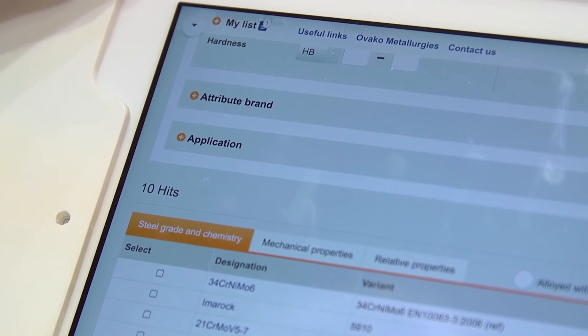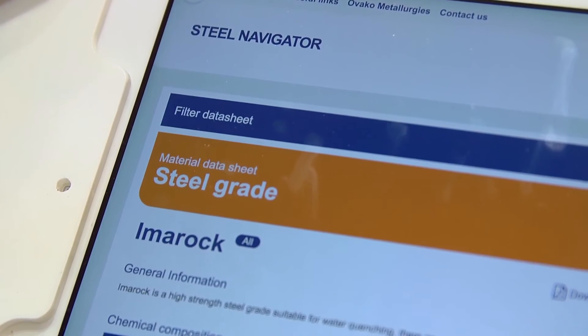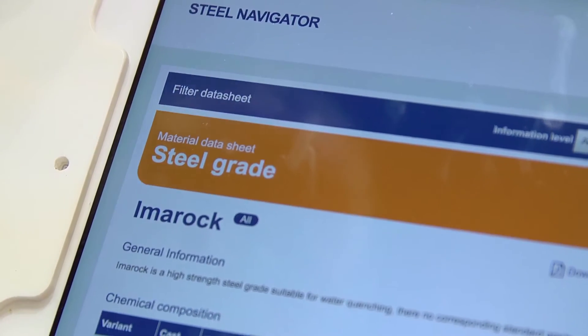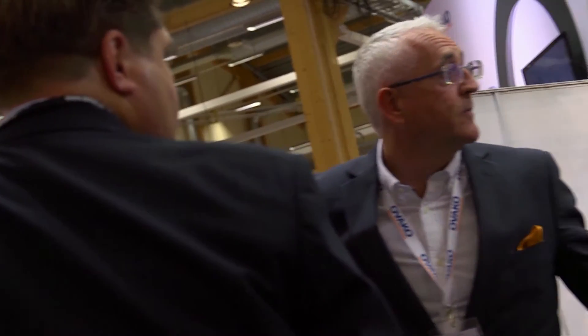It will be a tool for you to have better quality in your questions to the supplier or to the customer. And you will be more prepared in the meetings that you will have. And hopefully it will also increase the knowledge about steel.